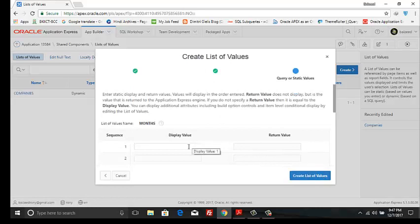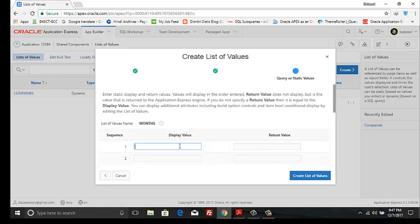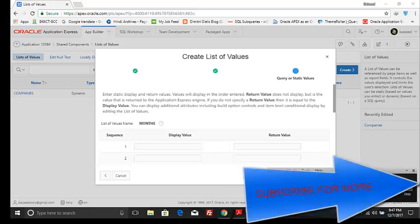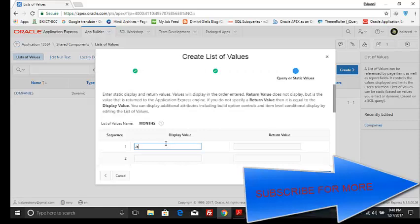Now we enter display value and return value. Display value, return value. For example, display value 'January', return value '1'.